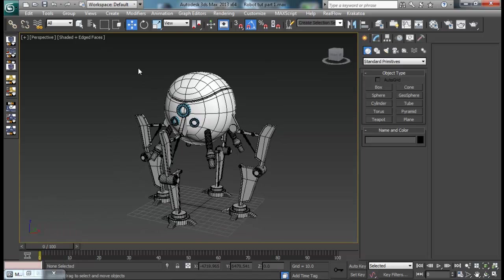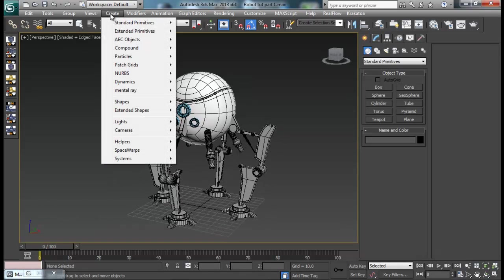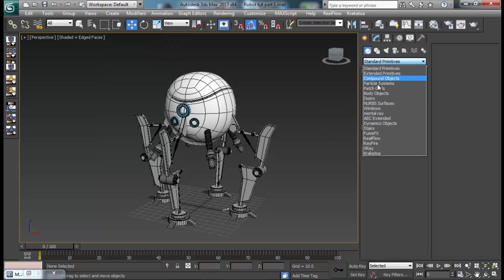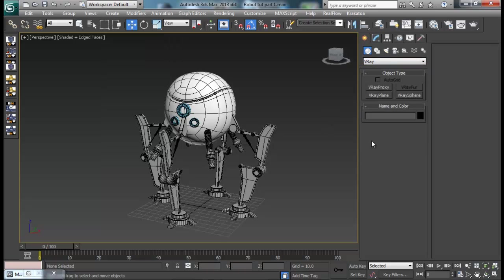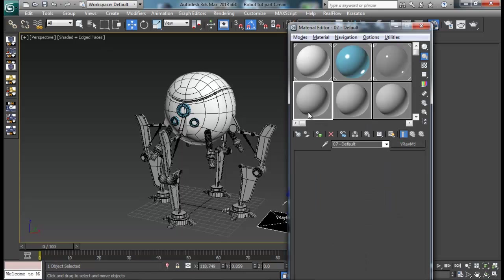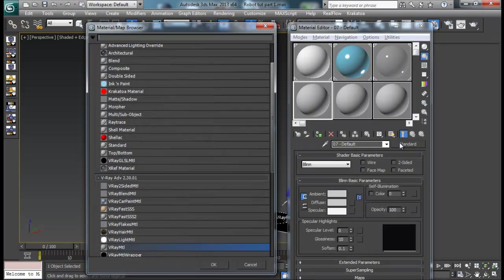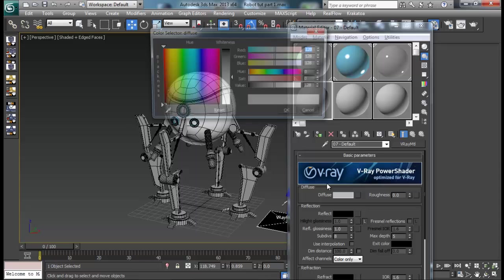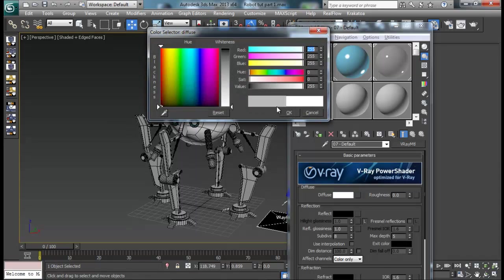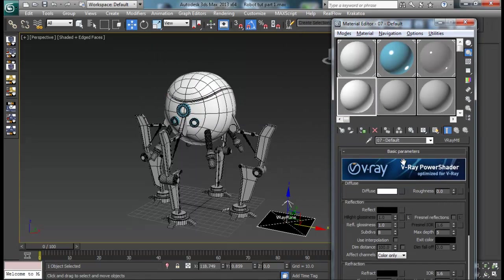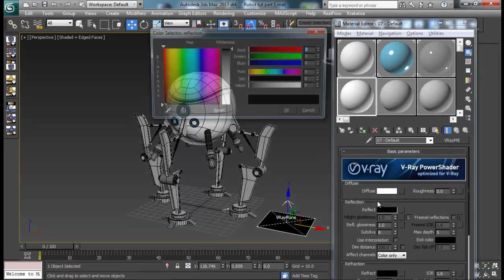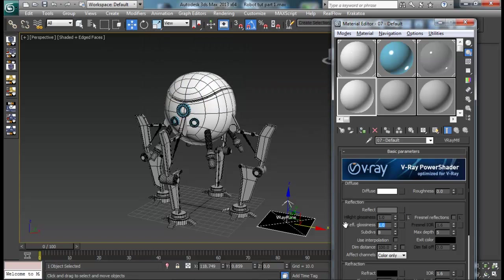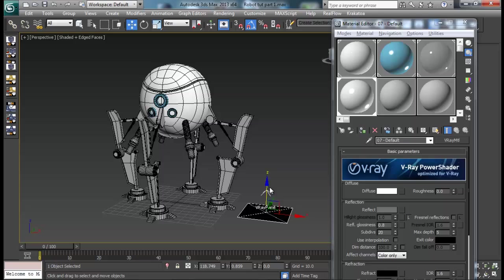Once that's done, let me go ahead and create from down here V-Ray, V-Ray plane. And again I will need a plain white material for our plane. Just set it white. No reflection or anything. Or if you want you can also add in some reflection and some glossiness 0.8, and some subdivision. Let's see how it looks.